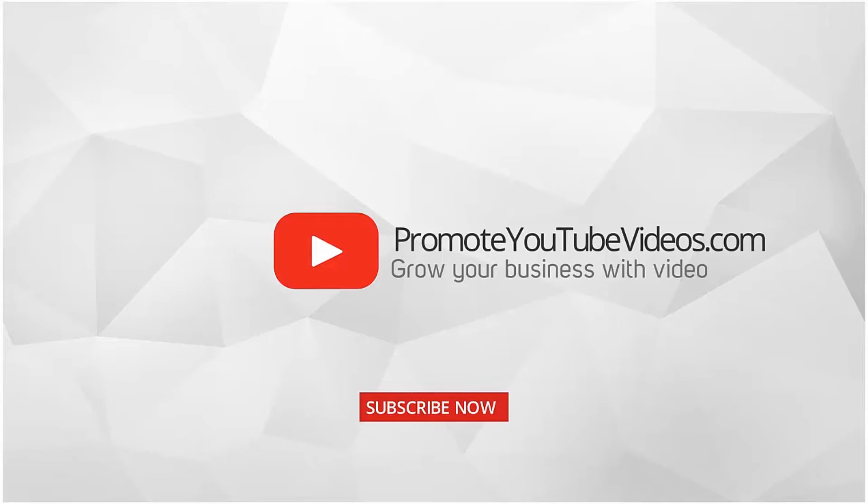If you are new here, consider subscribing by clicking the red subscribe button below.